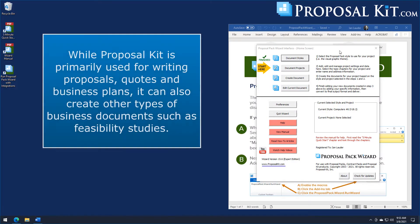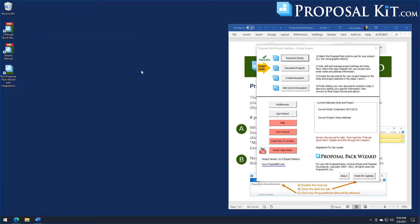We're going to show you how to create a feasibility study document with the Proposal Pack Wizard. The Proposal Kit system can be used for creating any kinds of documents. It's most commonly used for business proposals, quotes, and business plans, but it can create any kind of Word document where you might have a front and back cover, table of contents, and a list of body pages.